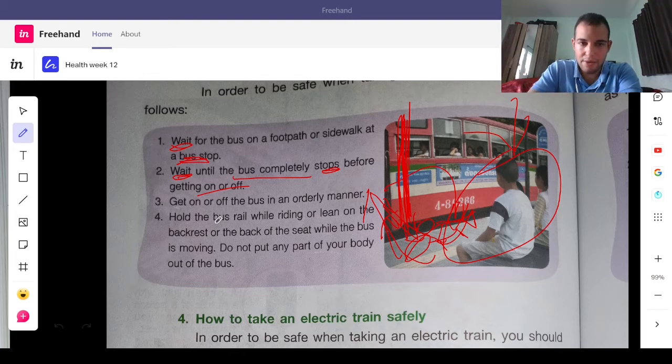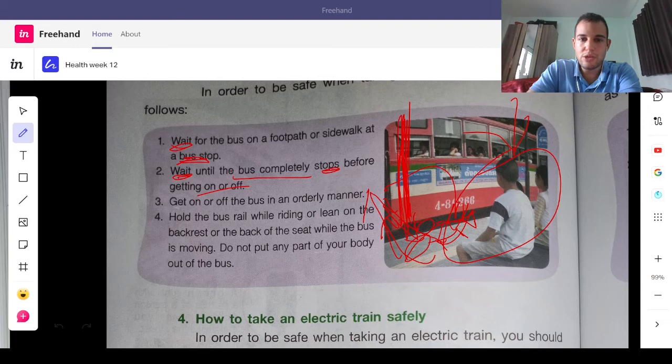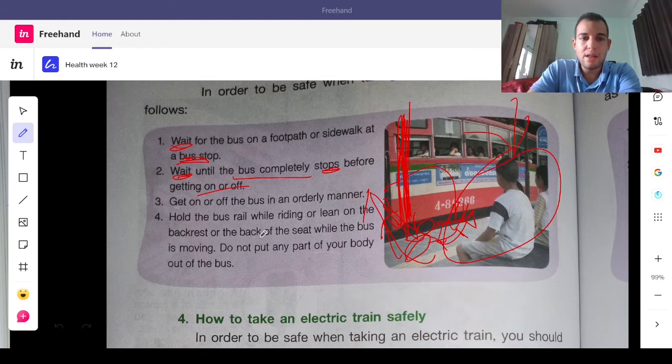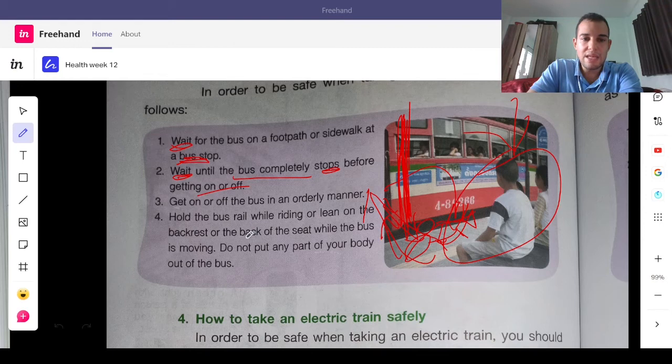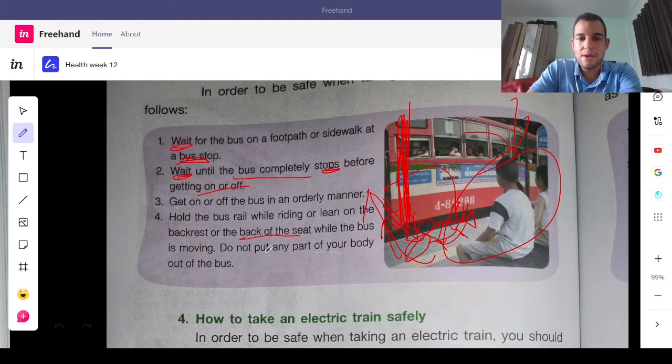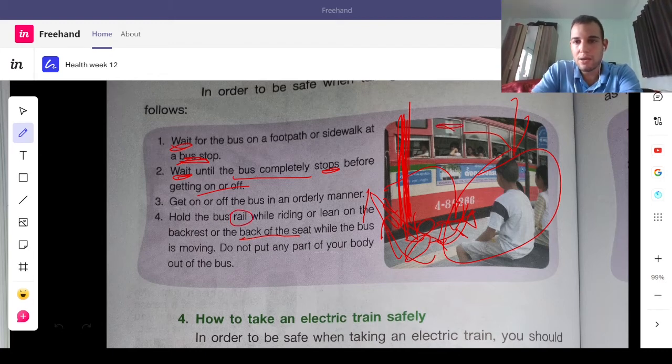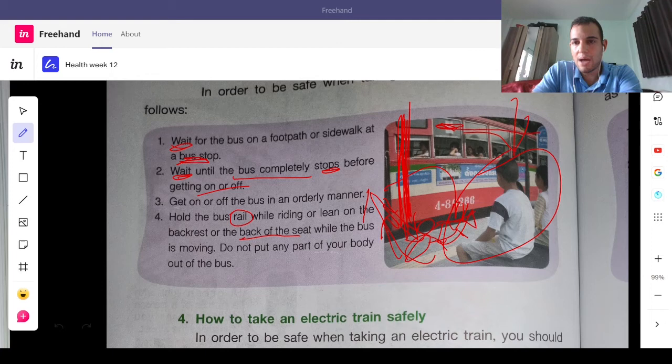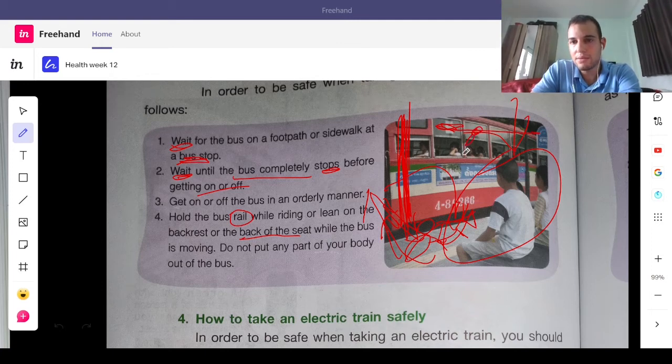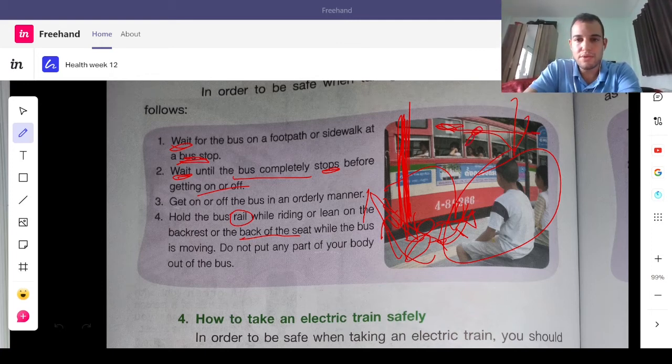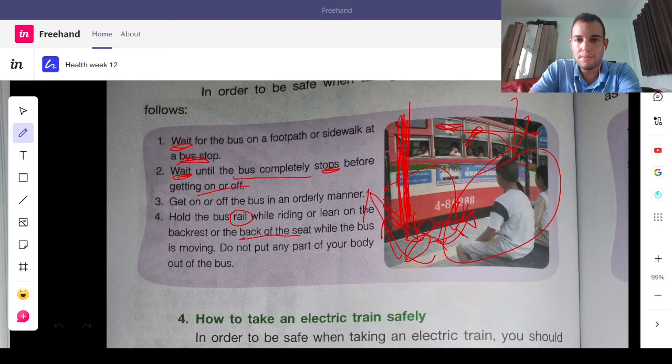Now, when you get on the bus, you either have to stand up, get a seat, or, and always hold the rail. So, the metal bar on the top, you should hold it with your hand. So, you don't fall.